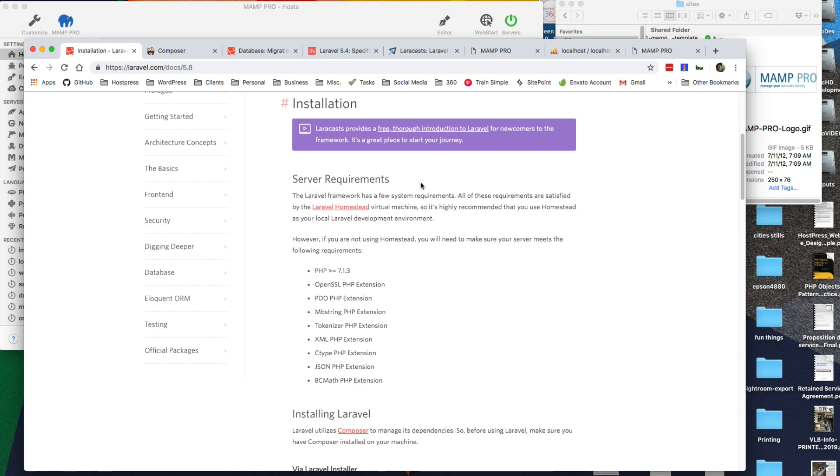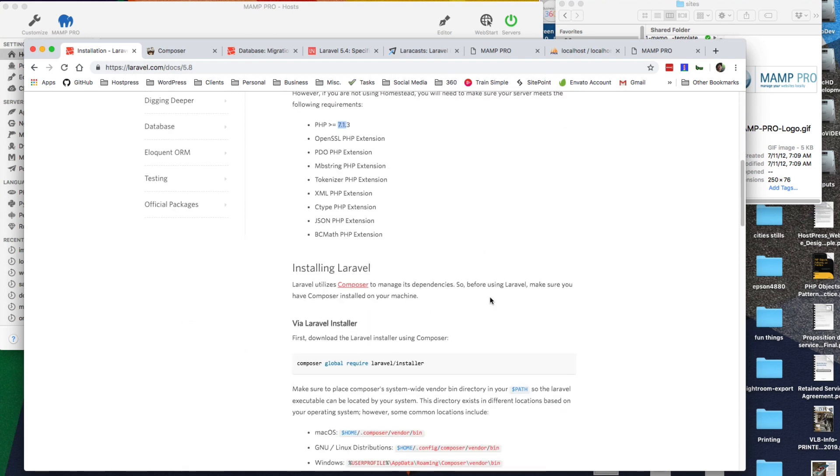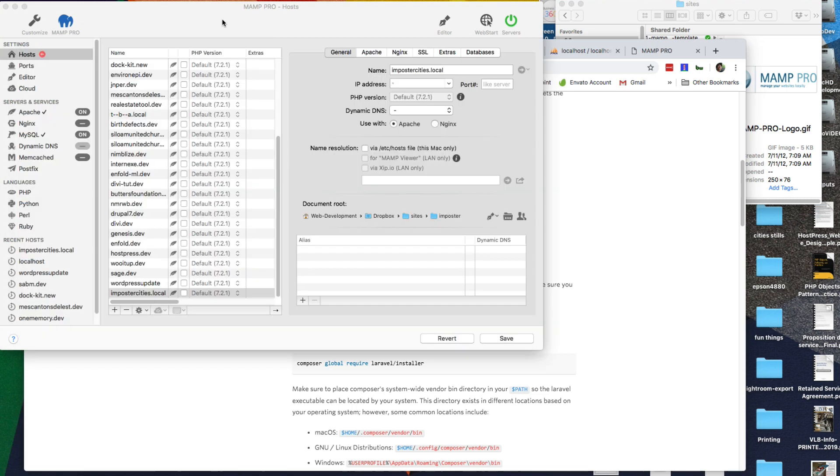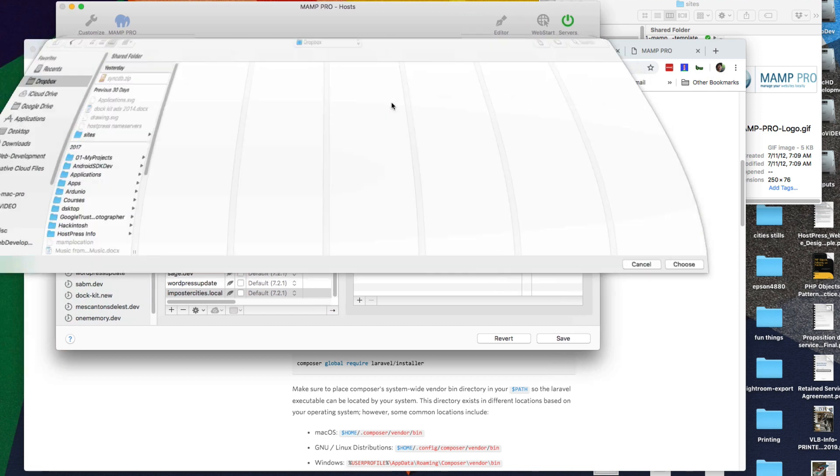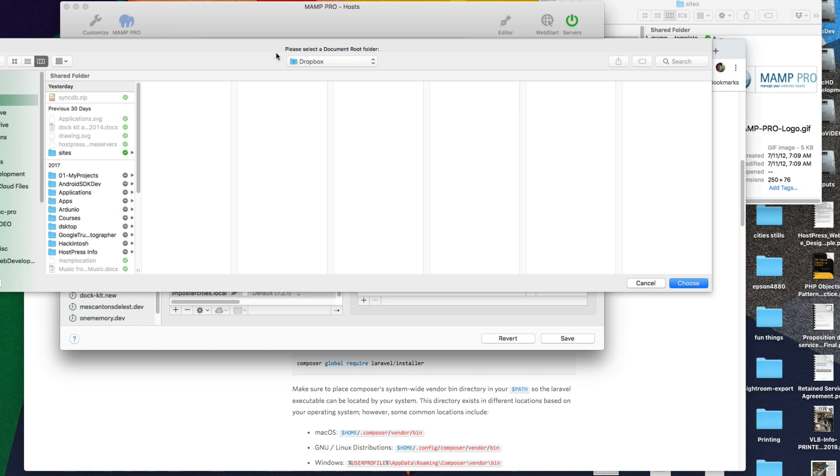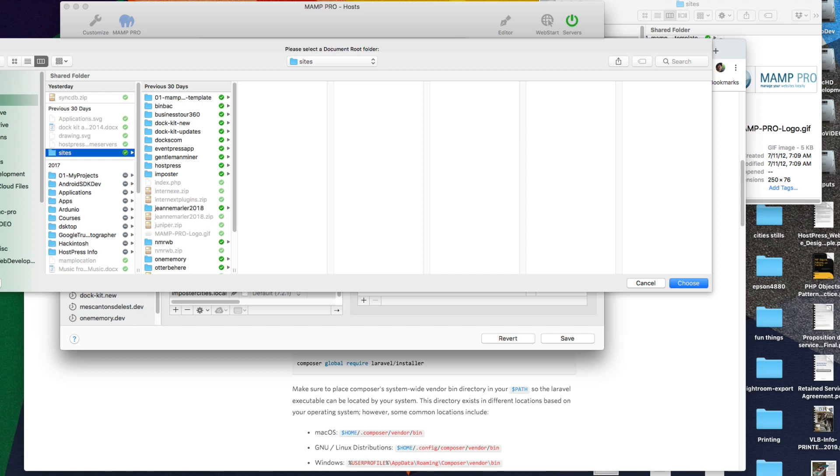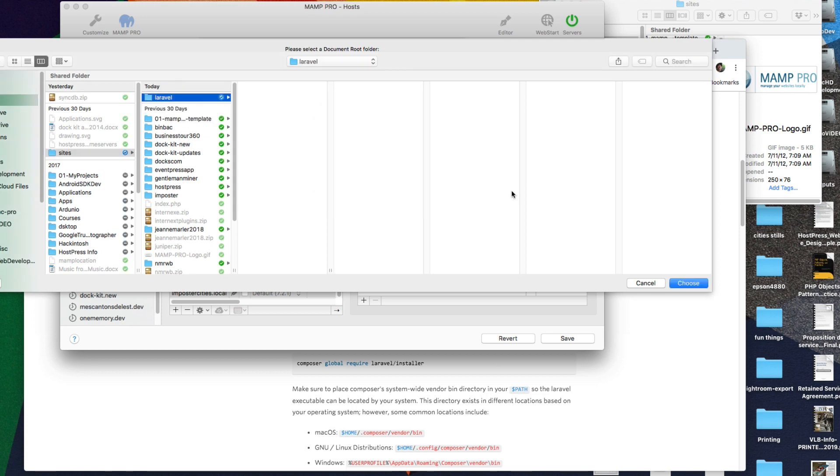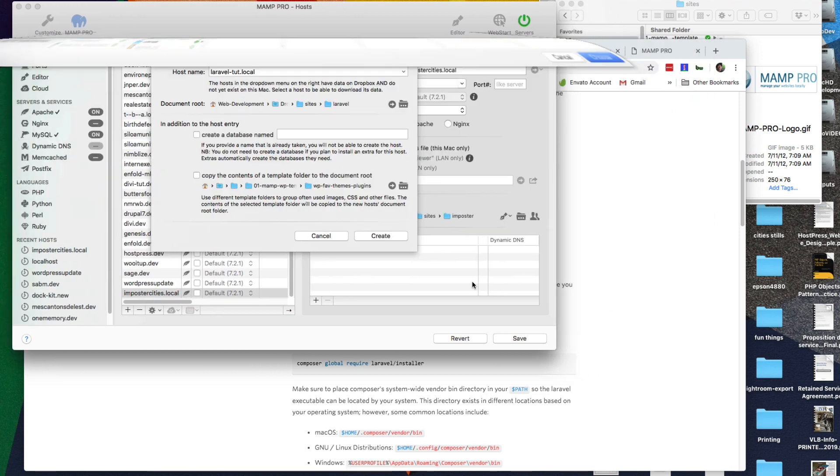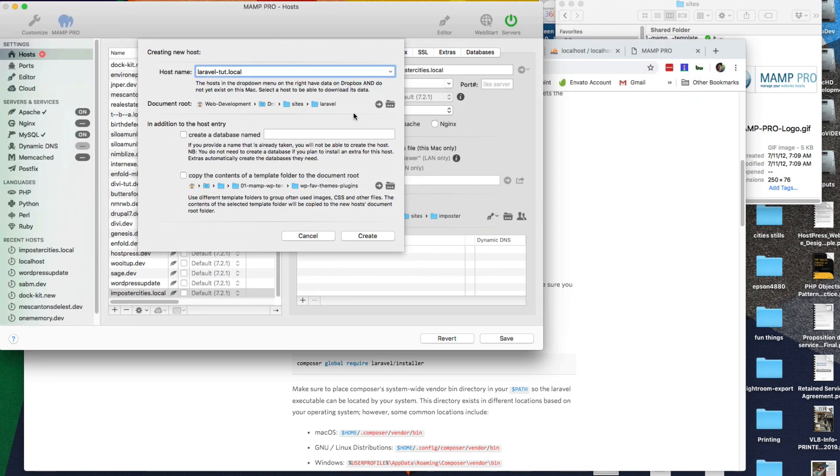First thing we need is a server, which we already have using MAMP Pro, and we need PHP version 7.1. We also need to install Composer. So first thing we're going to do is basically set up our local environment to work with. Let's put Laravel tutorial local and where we're going to put it. Now I keep all my sites in my Dropbox, so let's create a new folder. I have a number of reasons for doing it in my Dropbox.